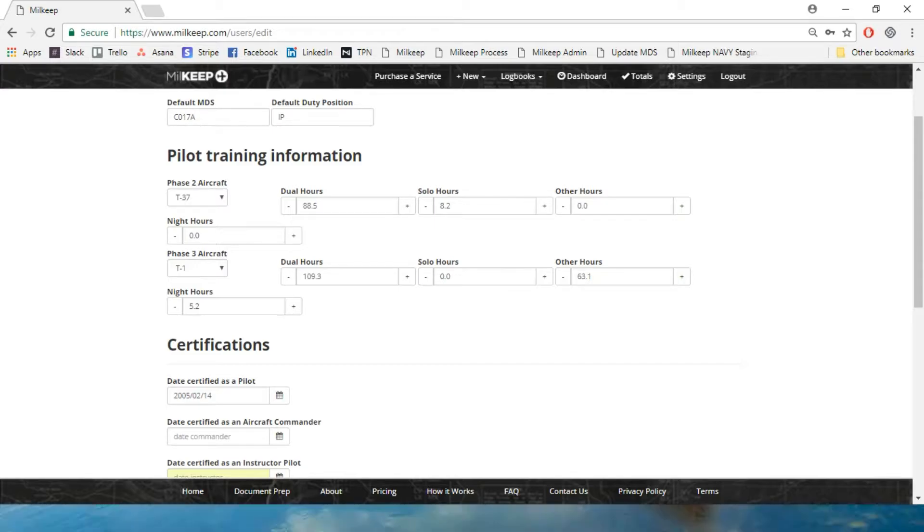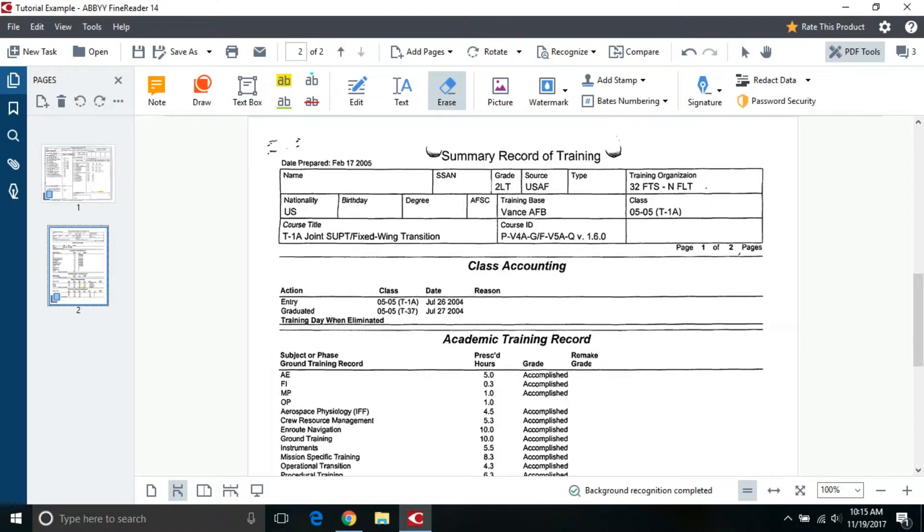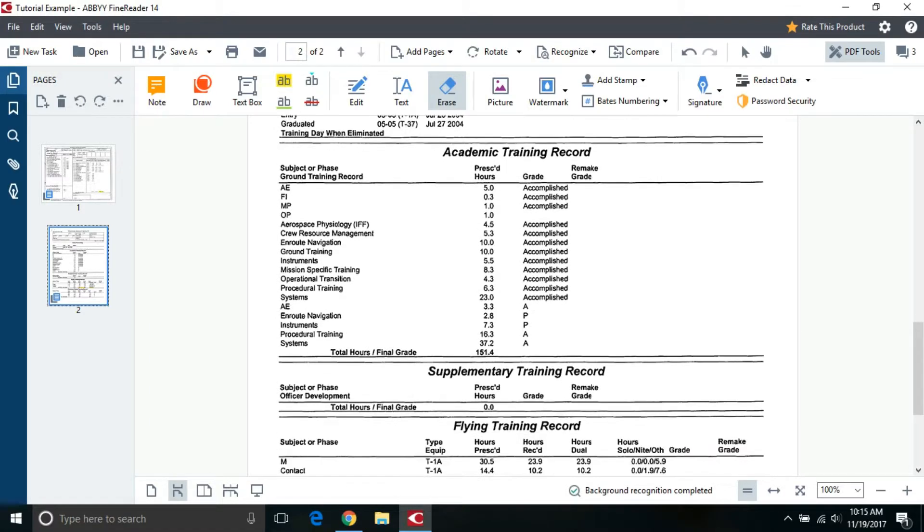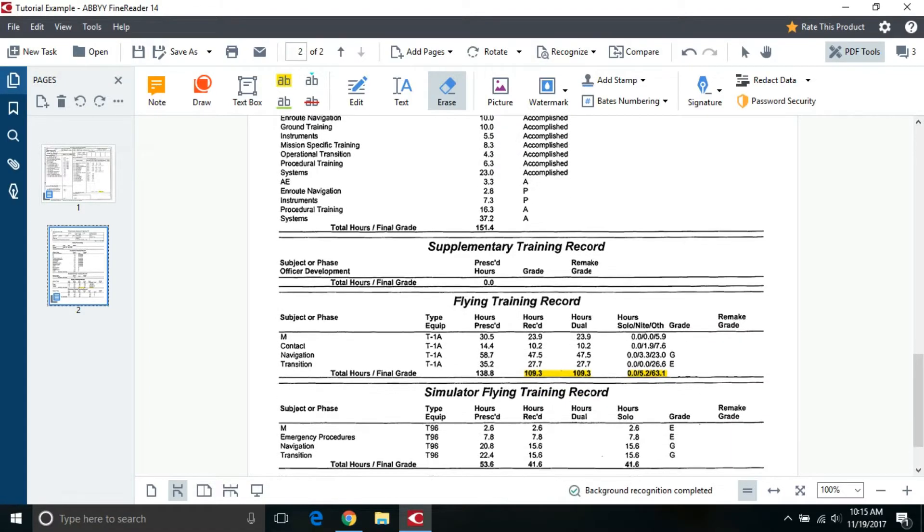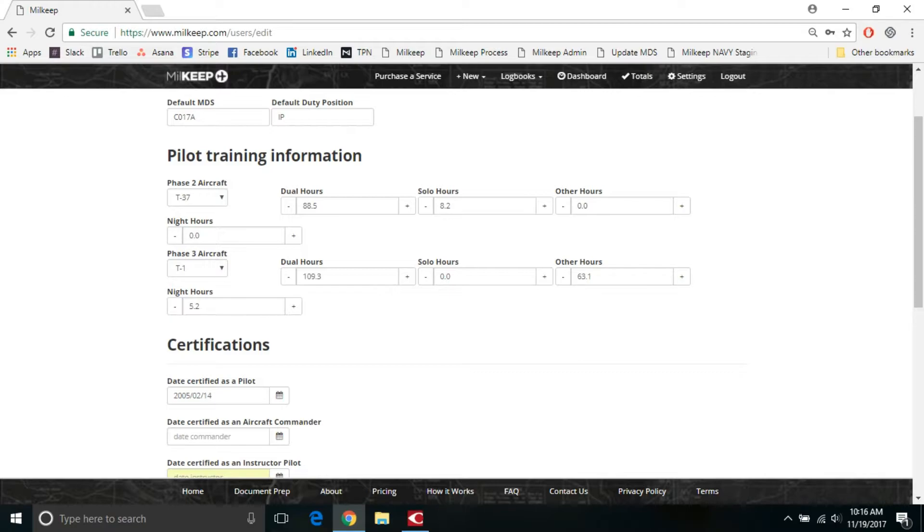And then going into my next phase three aircraft, which is T-1s, they also give you a summary of record training, but it doesn't look exactly the same, but it's pretty easy to flow through academic training record supplementary stuff. Get down into your flying training, and then you have your hours dual, 109.3 solo, 0.0, night 5.2, and other is 63.1. So I'll make sure I get T-1 in there, 109.3 no solo, 63.1 and a 5.2 for night hours.